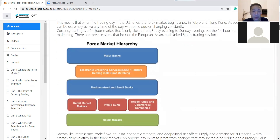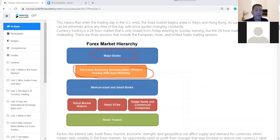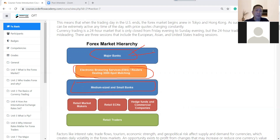The big major banks trade against one another through bidding software. Below the major banks are medium-sized to small banks. The big banks include Citibank, Deutsche Bank, JP Morgan, Goldman Sachs — these are the big players. Under them we have retail market makers and retail ECN — these are all the brokers, hedge funds. We as retail traders are right at the bottom of this hierarchy. When we want to trade, we put our order through a broker.